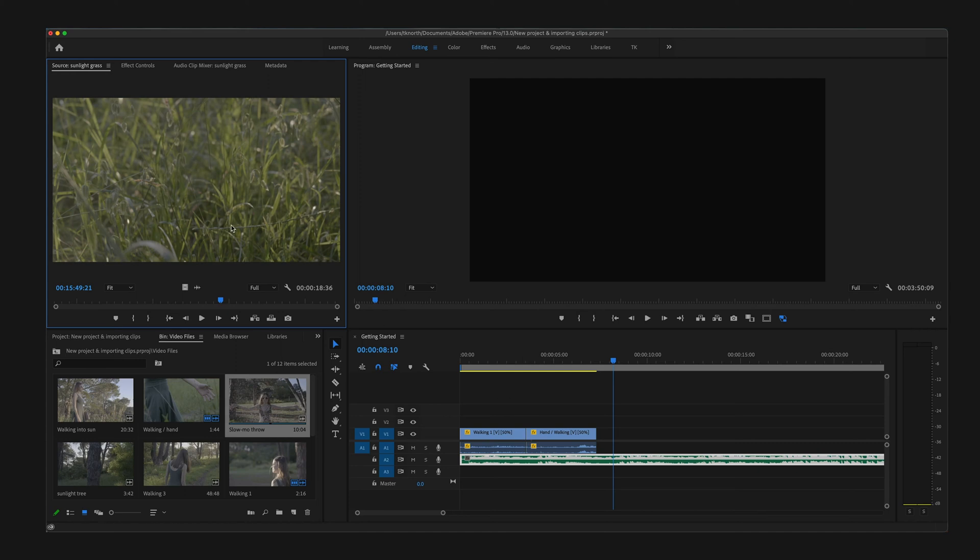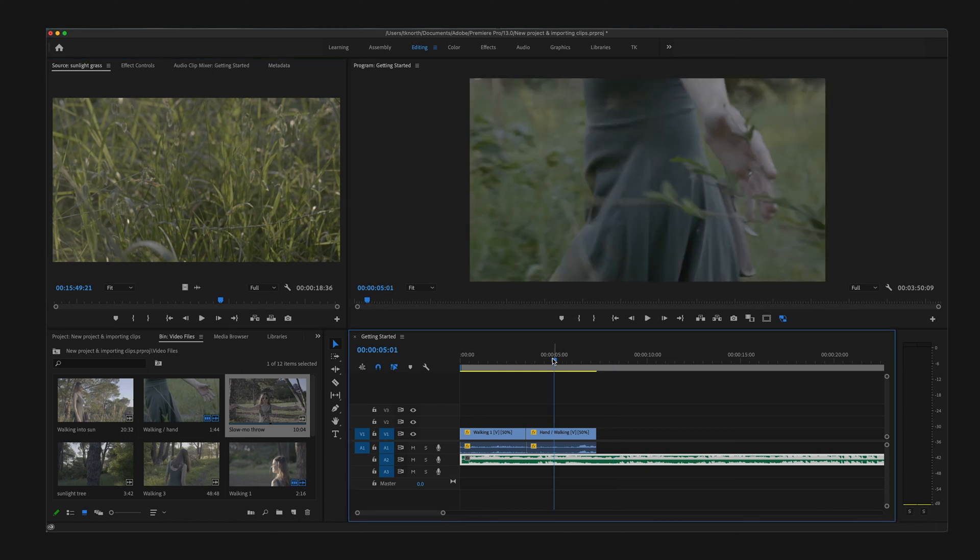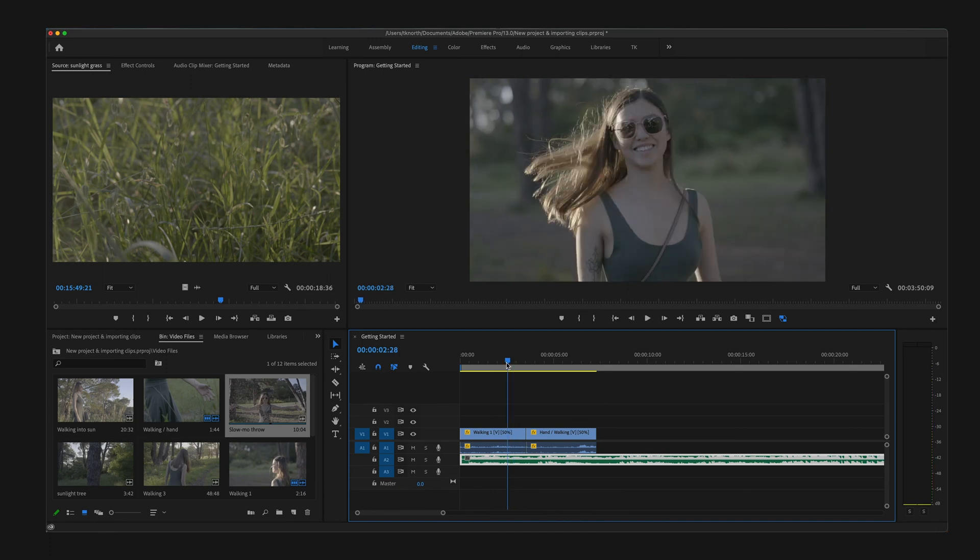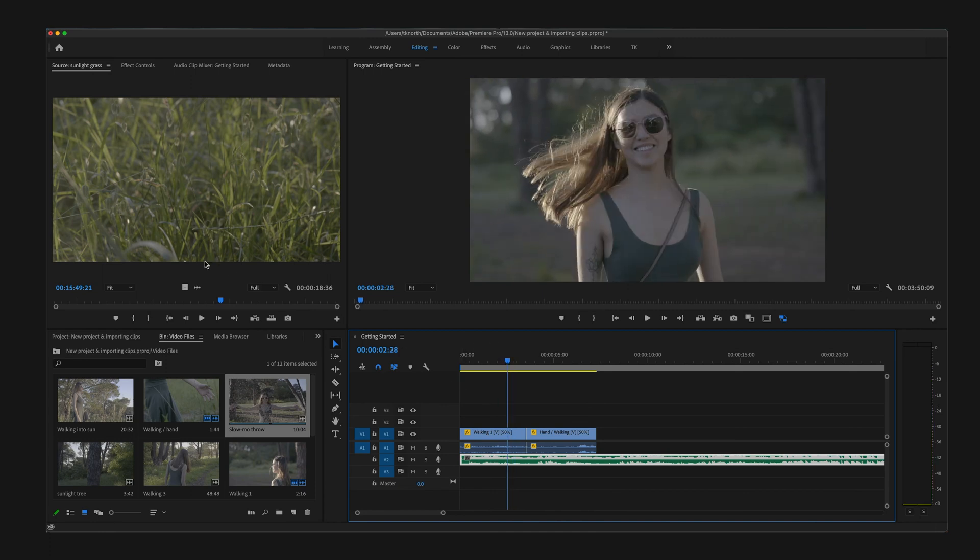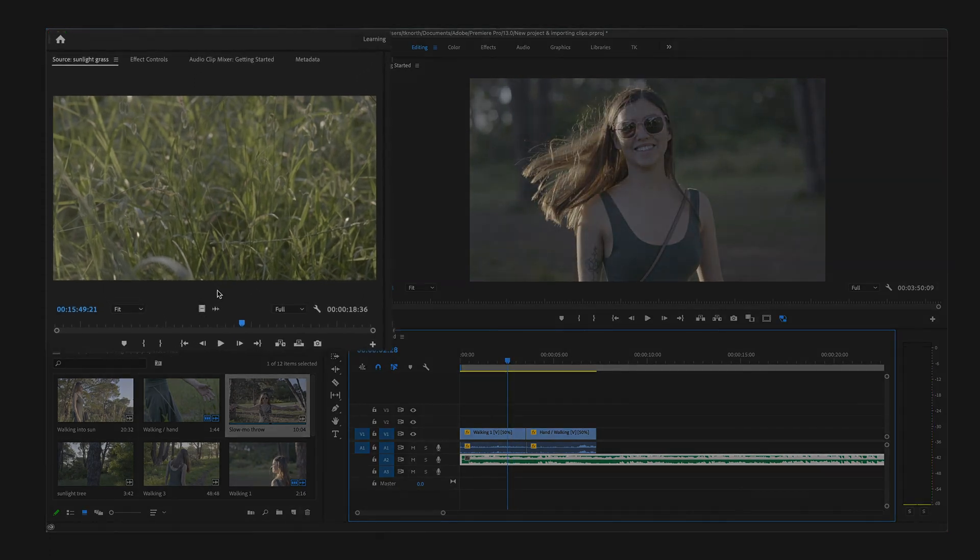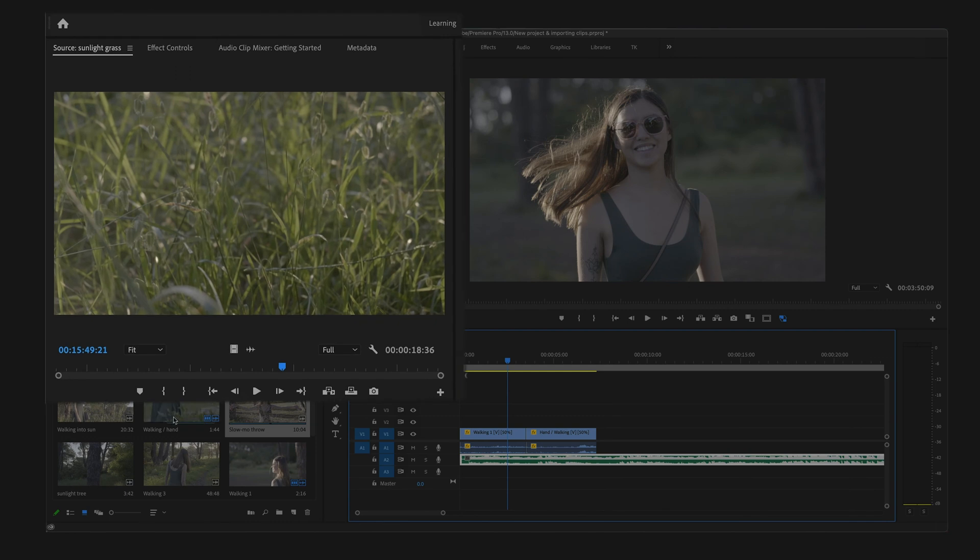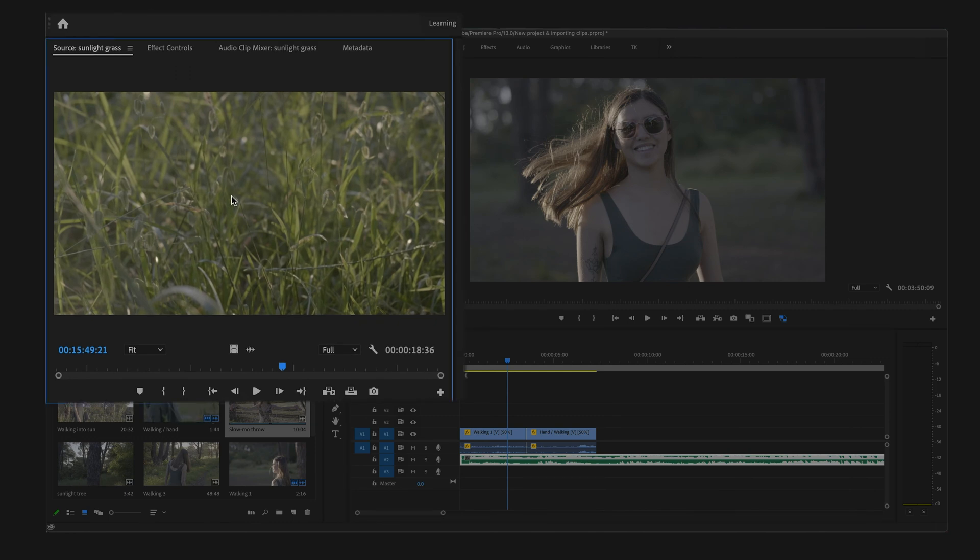To the right is your Program monitor. This is where you will play and preview your working timeline sequence. So let's start with the Source monitor for previewing all your clips.